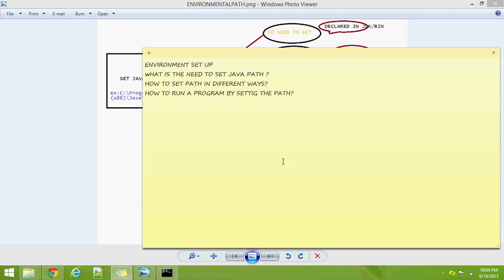Hello everyone. Now we are going to see how to set up the environmental setup for Java. After completing this, we will understand what is the need to set the Java path, how to set the path in different ways, and how to run a program by setting that path.